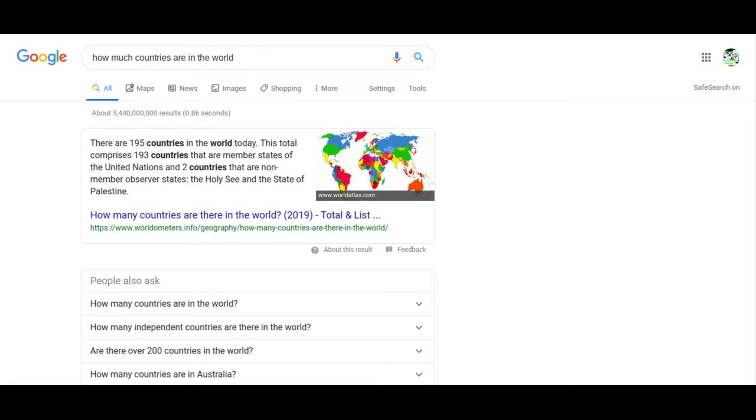There are 195 countries, so I'm sorry, I'm sorry if the video didn't get out to you.